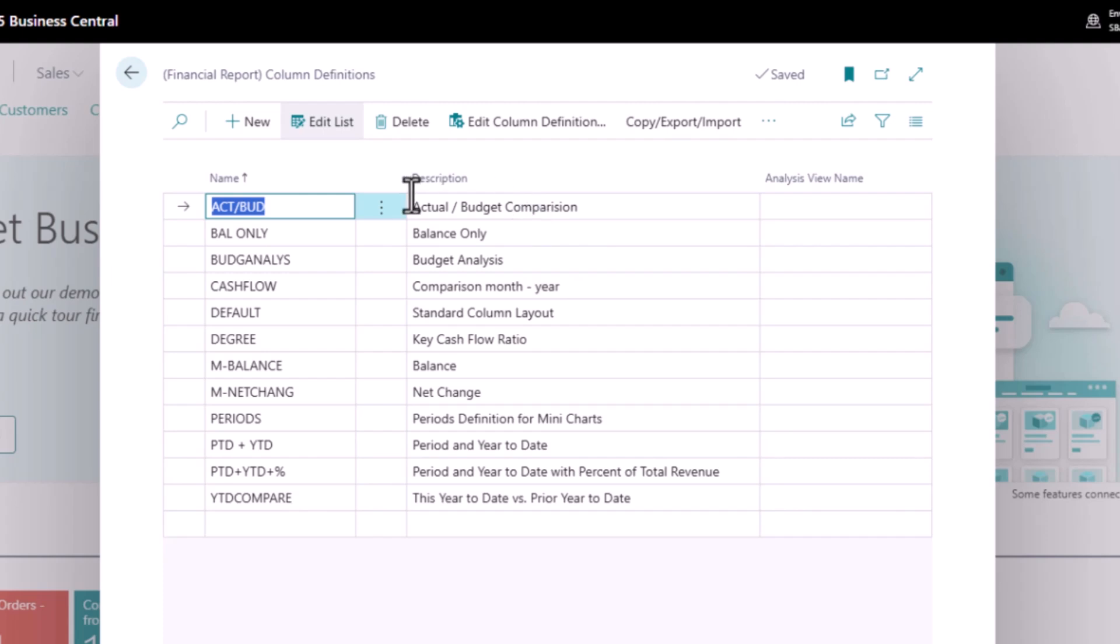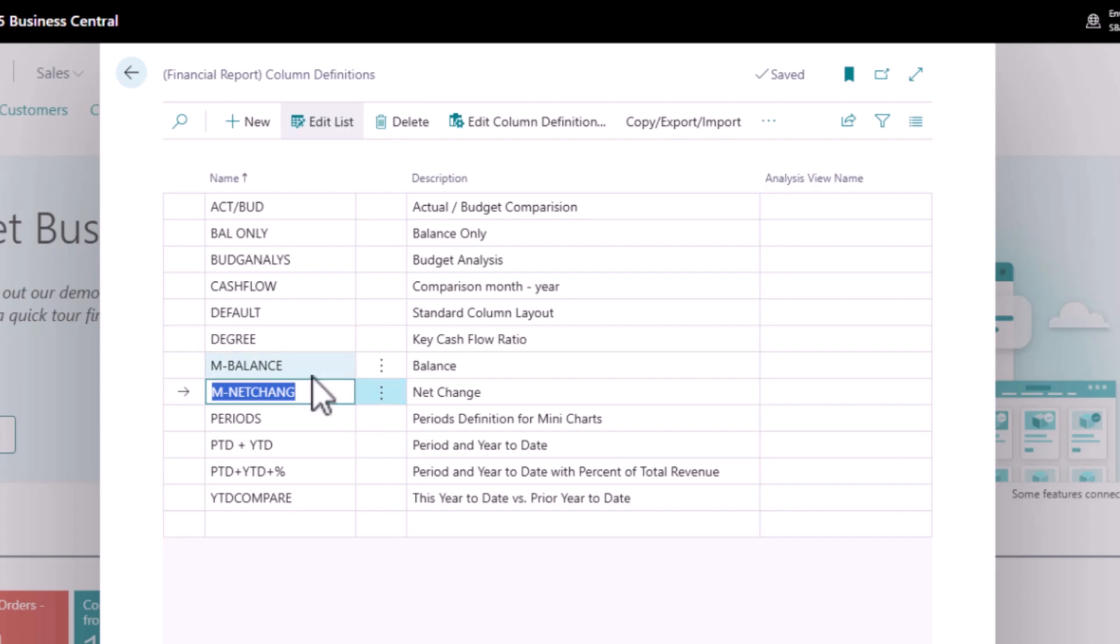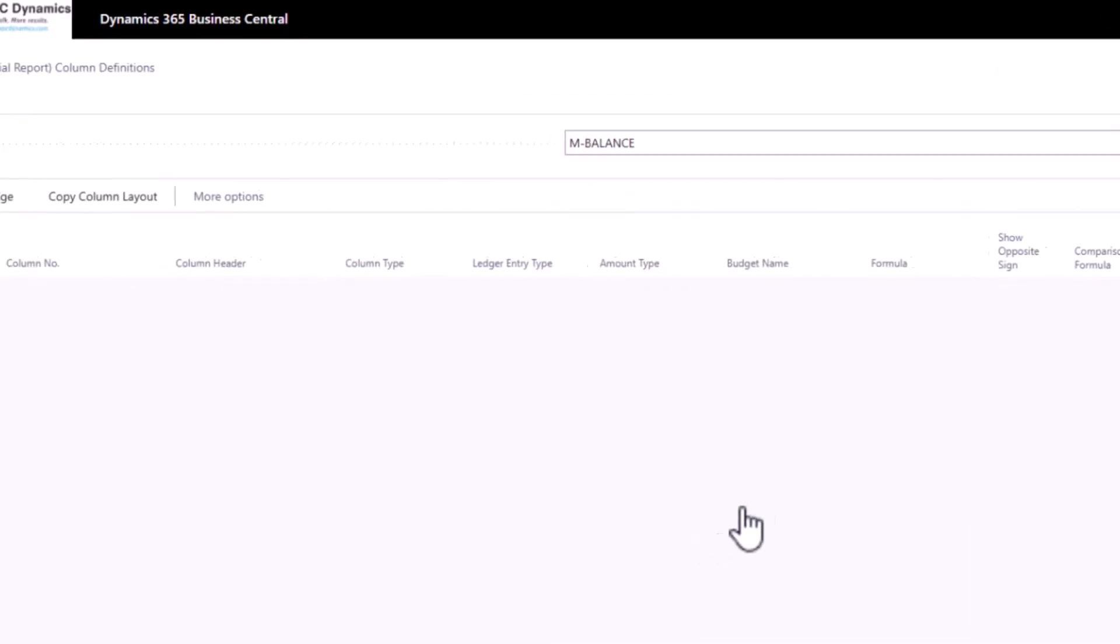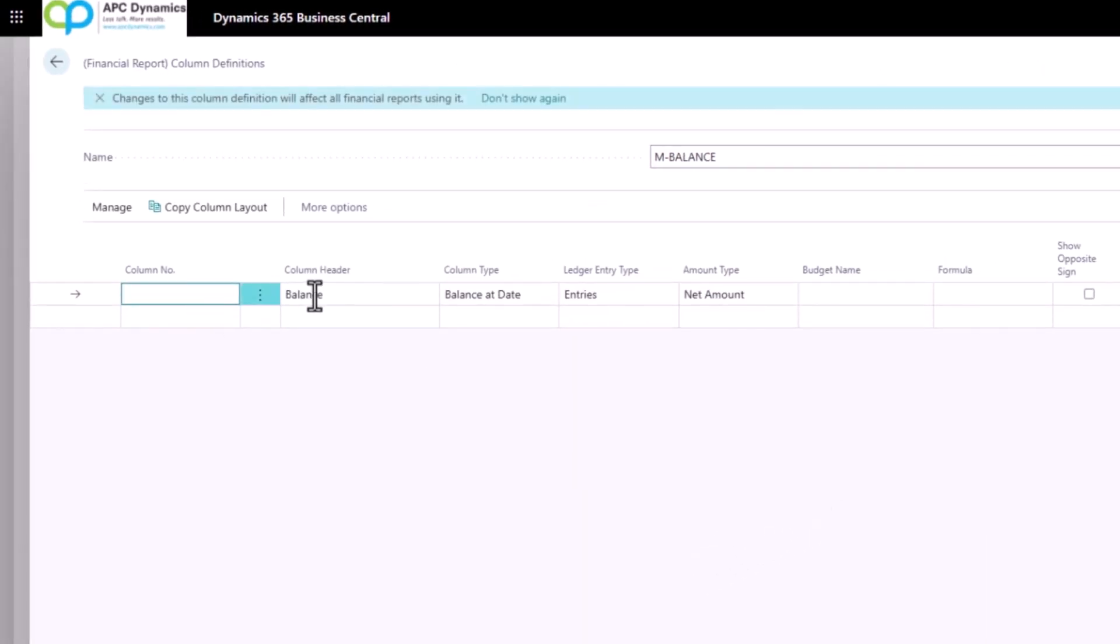Two of the more interesting ones are M Net Change. You would use this net column for your income statement. And the other more interesting one is the M Balance, which is displaying your balance at date. This is typically used for printing your balance sheet. So if I go to the Edit Column Definition for M Balance, you'll see that there's a column defined with the column type of Balance at Date.